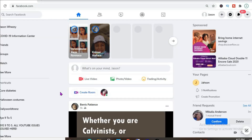Hello, welcome to Simple Answers. In this video I'll be showing you how to quickly and easily turn off active status on Facebook on your PC. First, you're going to click on the messenger icon in the top right hand corner.